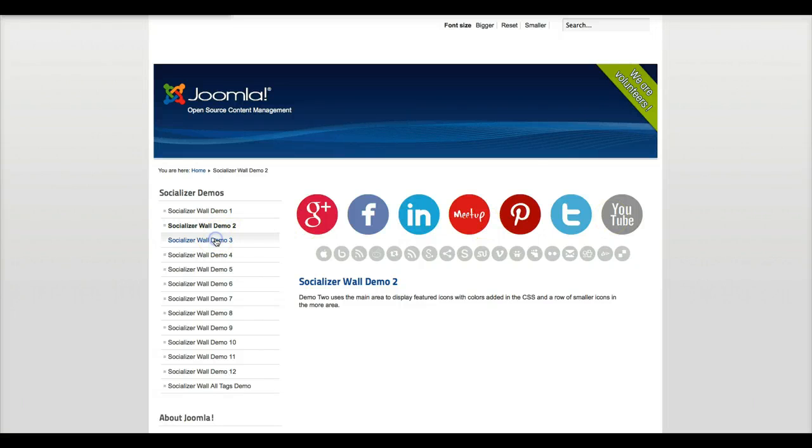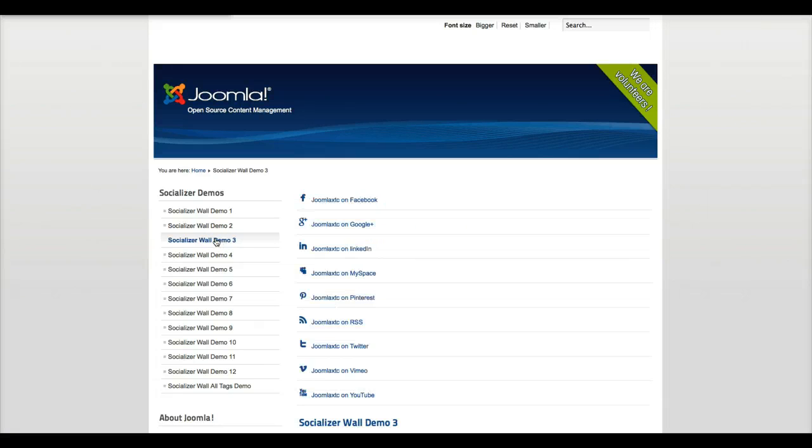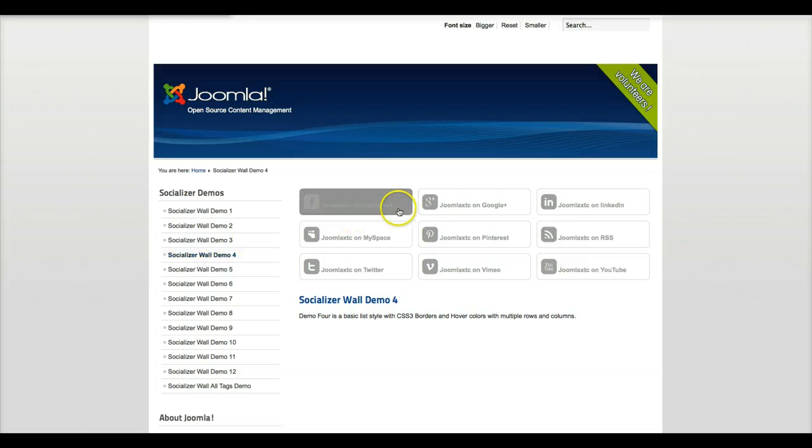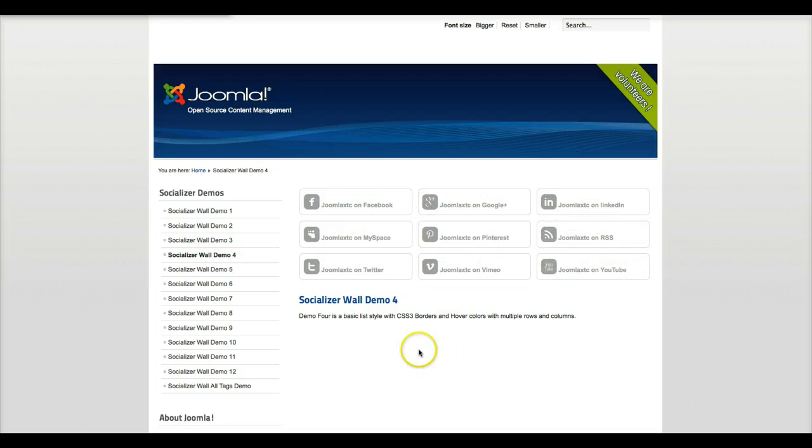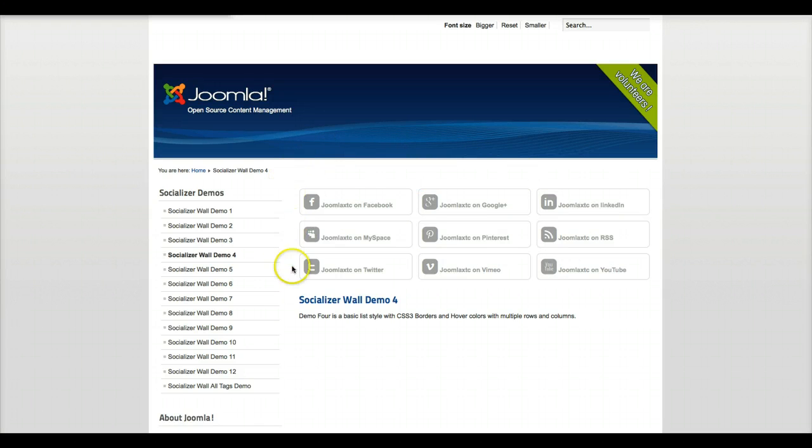In the third demo we're showing just a basic list style. The fourth demo is another list style with a hover effect, and this is in three columns and three rows, so you could have all these in one row if you wanted.